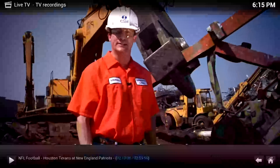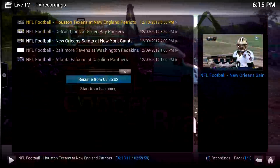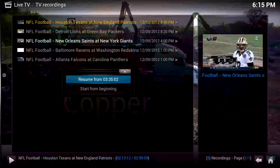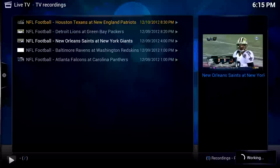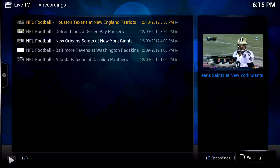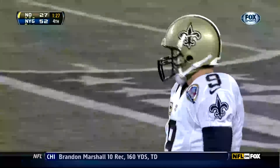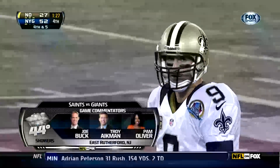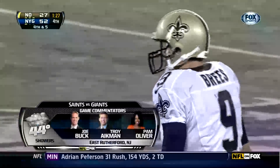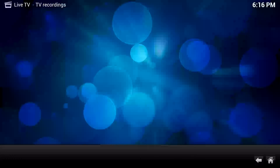We can hit Escape and that'll continue to play. So we want to go watch another game. There's a rout of the New Orleans Saints by the New York Giants. All right, we'll hit X to end playback.